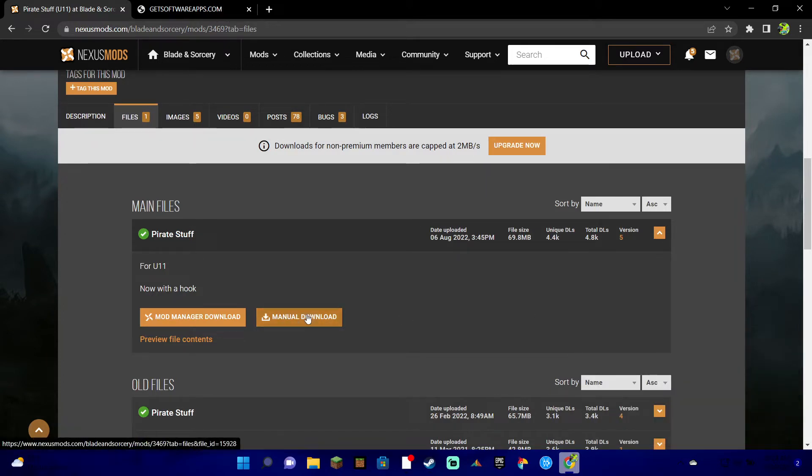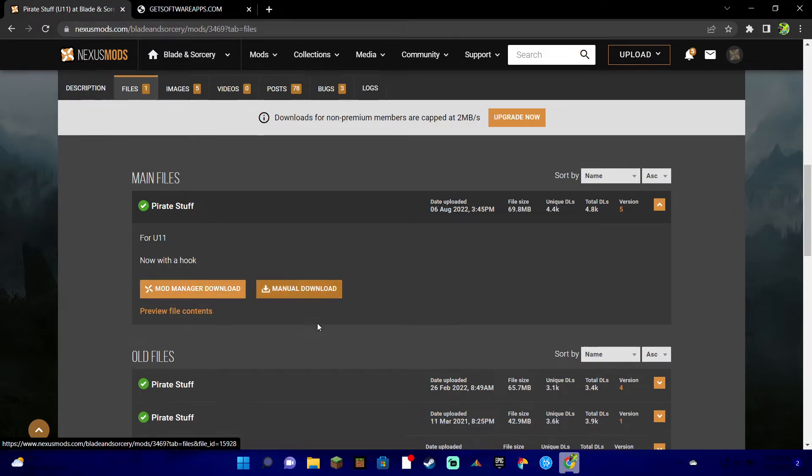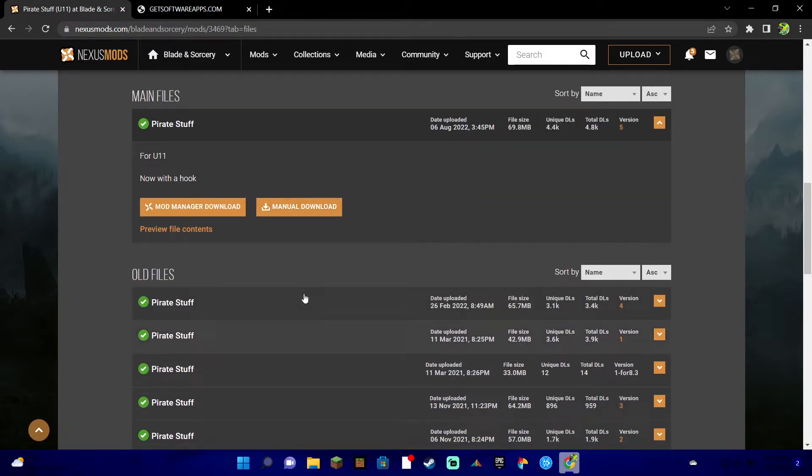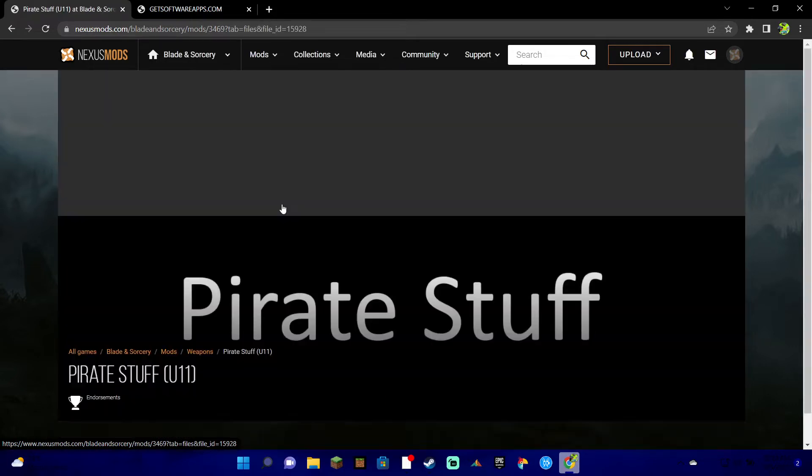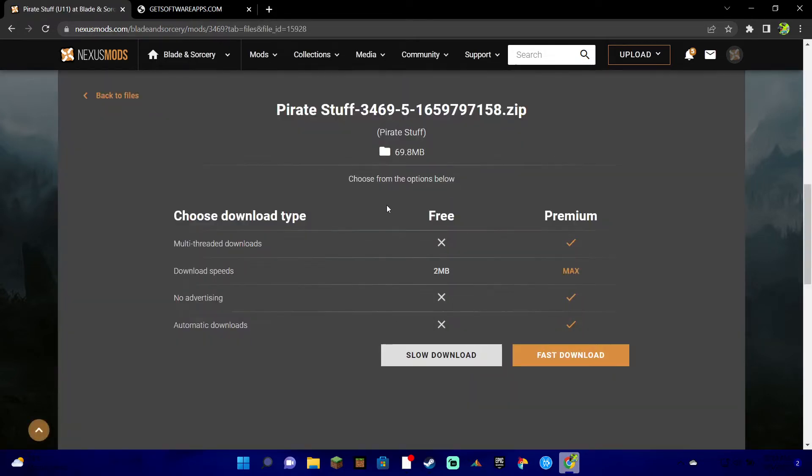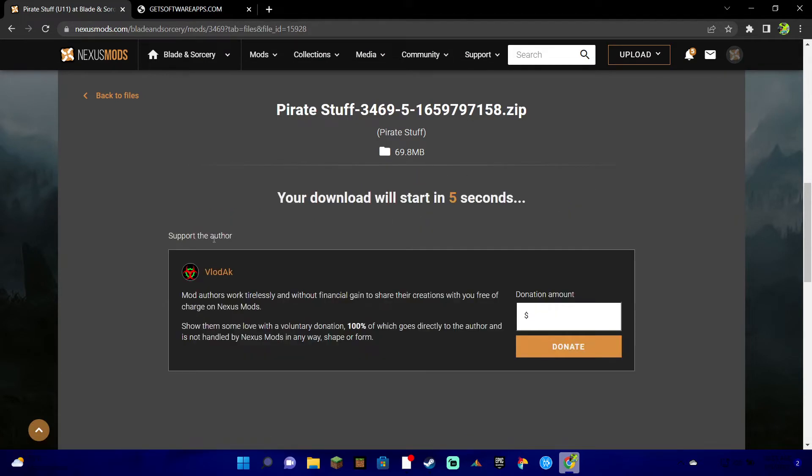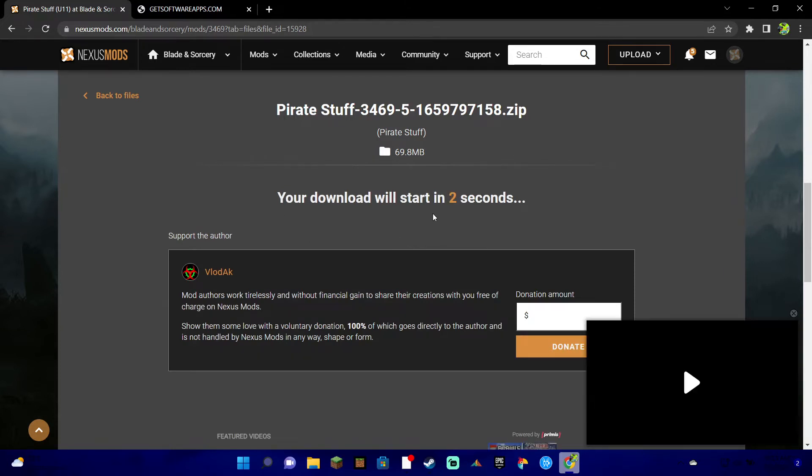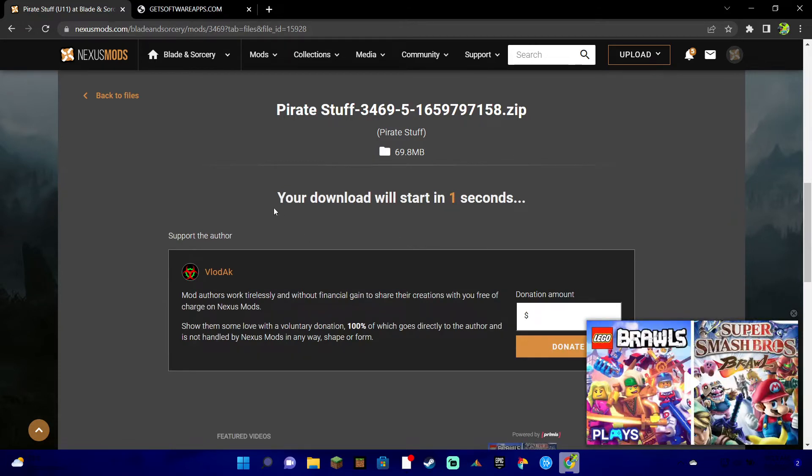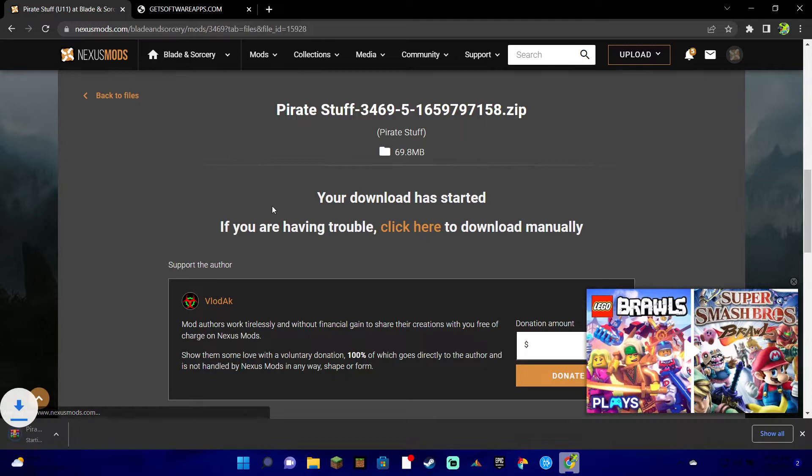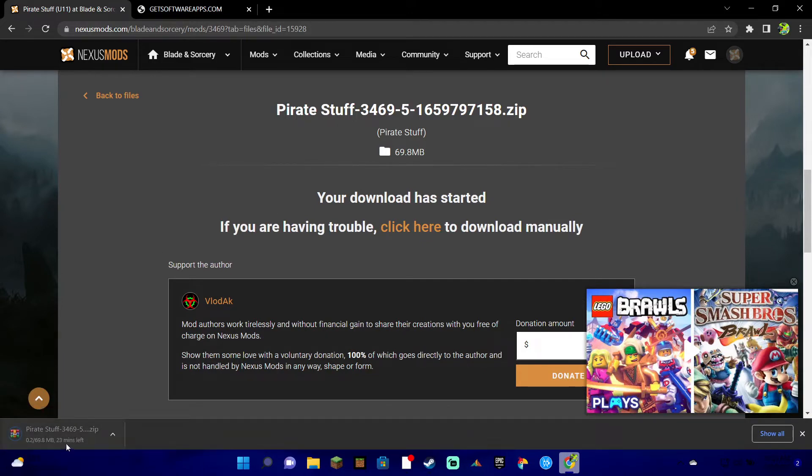All you gotta do is just hit files, and then what you're gonna do is you're gonna press manually download. Mod Manager's terrible, I'll never do that. So yeah, you're gonna go here, manually download it, and then press slow download. Obviously you could buy premium if you wanted to, but I like free stuff, so let's go slow download.